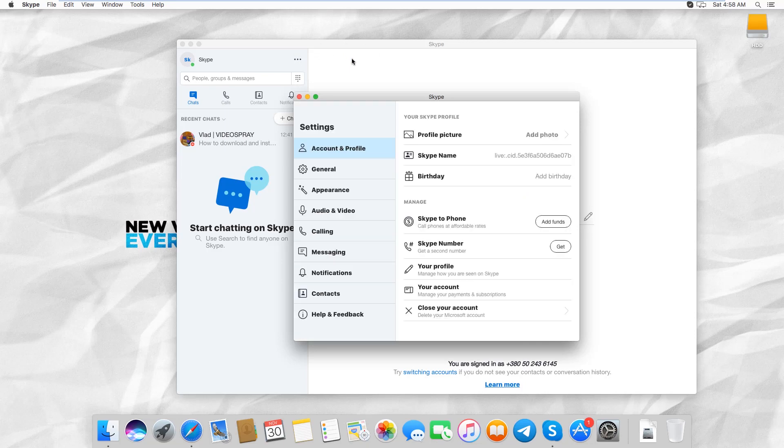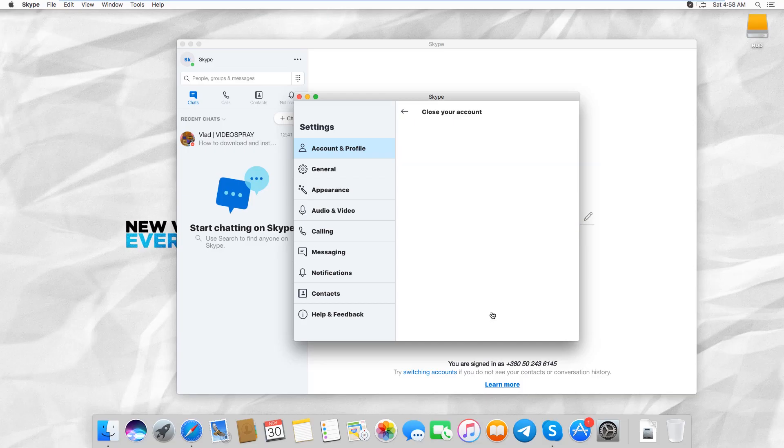Select Accounts and Profile from the left side menu. Click on Close your account at the bottom of the list.